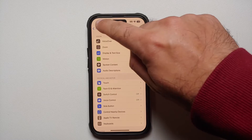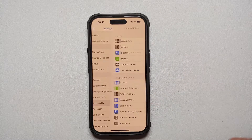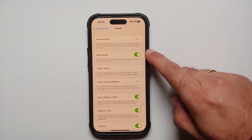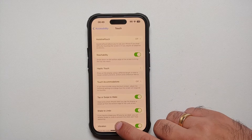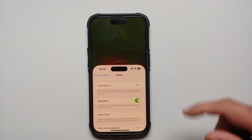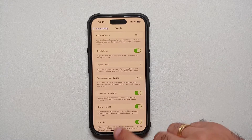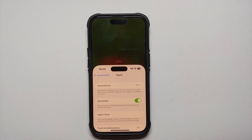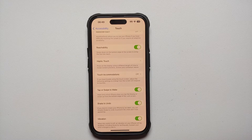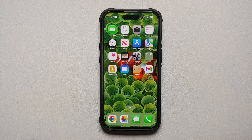For one-handed mode, go to Settings > Accessibility > Touch and make sure Reachability is enabled. Once enabled, swipe down on the gesture bar at the bottom and your content shifts down, allowing you to reach items at the top of the screen with one hand.